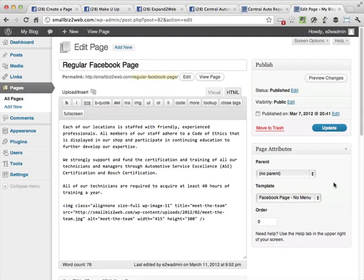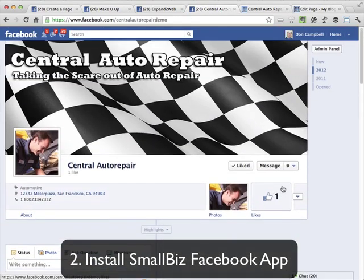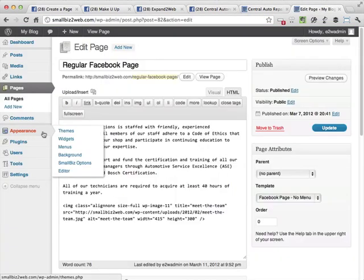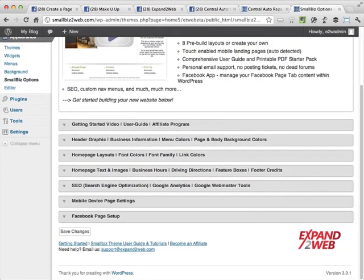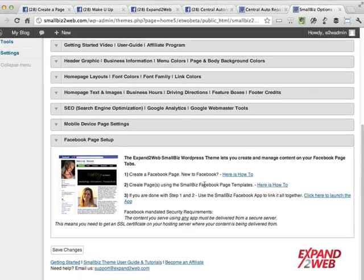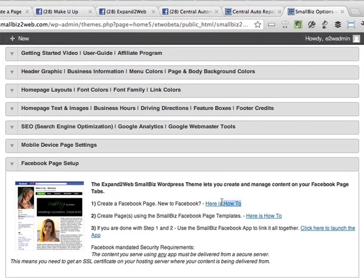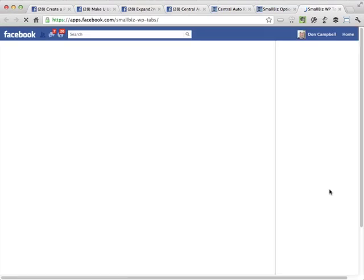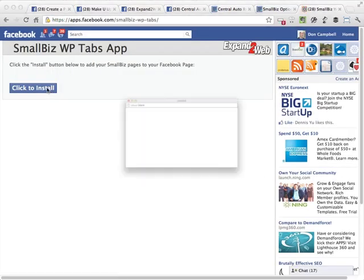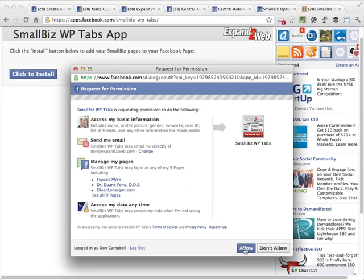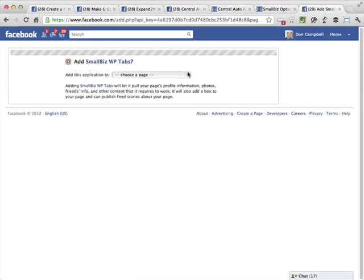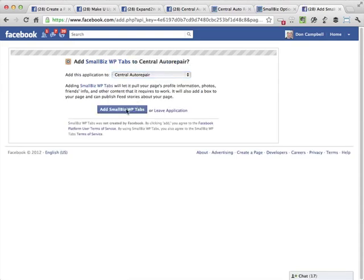With that content created, let's go ahead and install the Small Biz Facebook app on our page — on the Central Auto Repair page — so we'll get a new tab. When I go into WordPress and go to Appearance > Small Biz Options, I'll scroll down to the Facebook Page Setup section. There are three steps outlined: first, create your Facebook page; second, create your WordPress pages to show in Facebook, which we just did; and third, actually install the app. I'll click to launch the Small Biz Facebook app, walk through a short install process granting permissions, and then choose which page to install it on — Central Auto Repair — and click Add Small Biz.